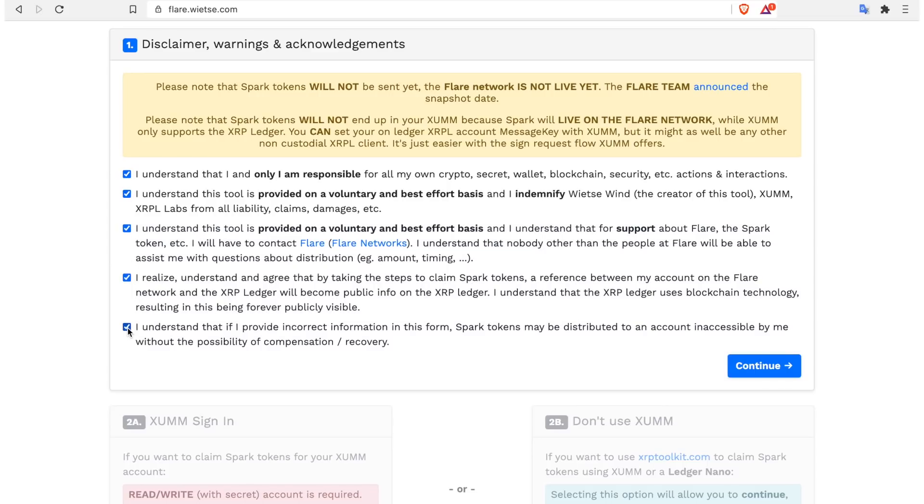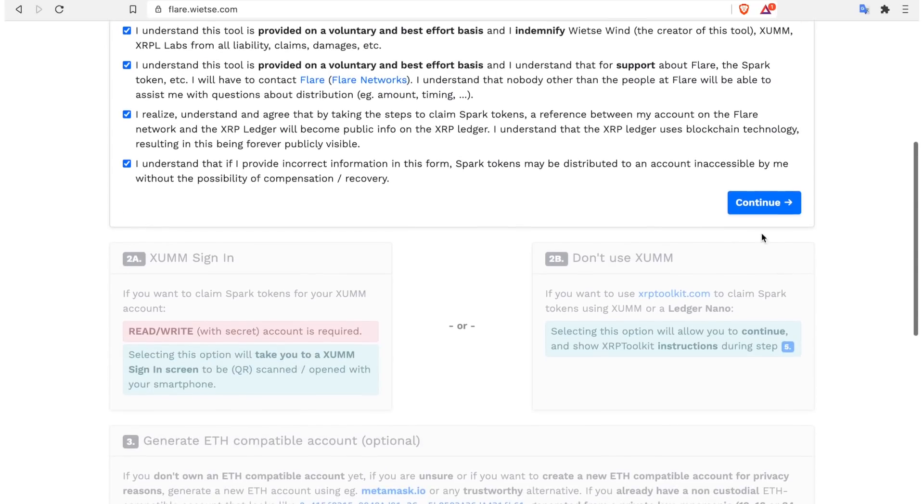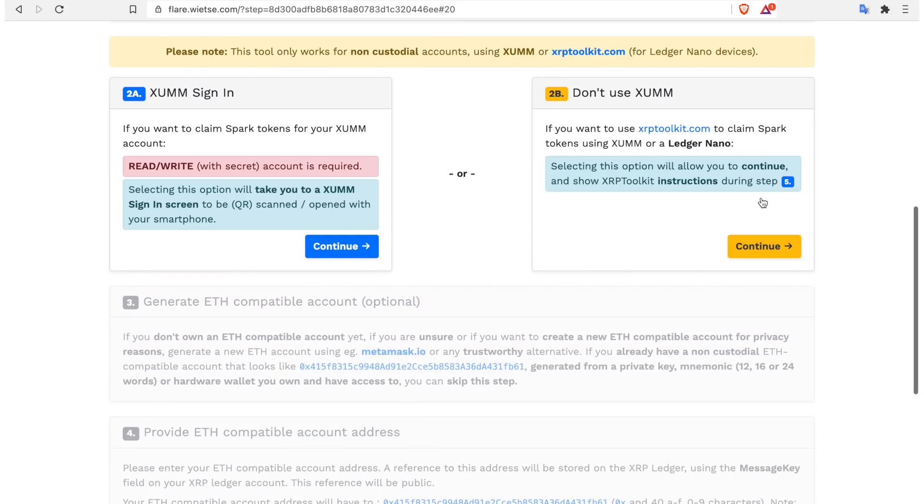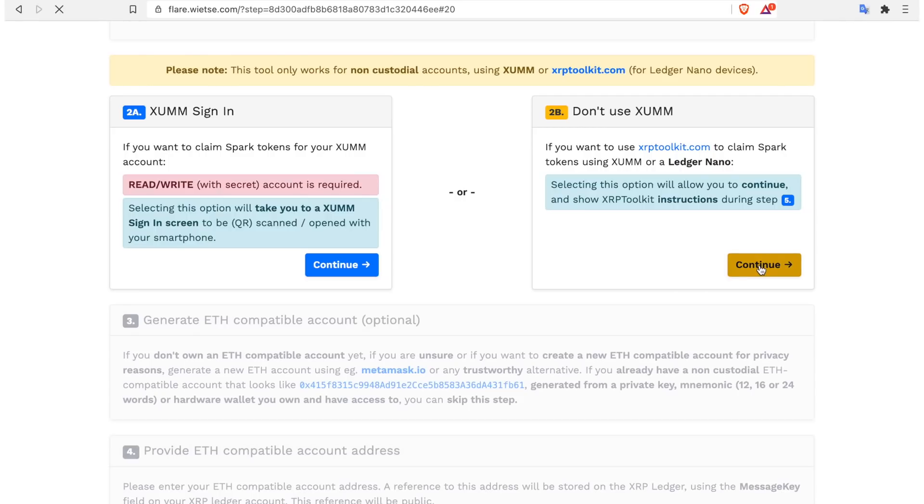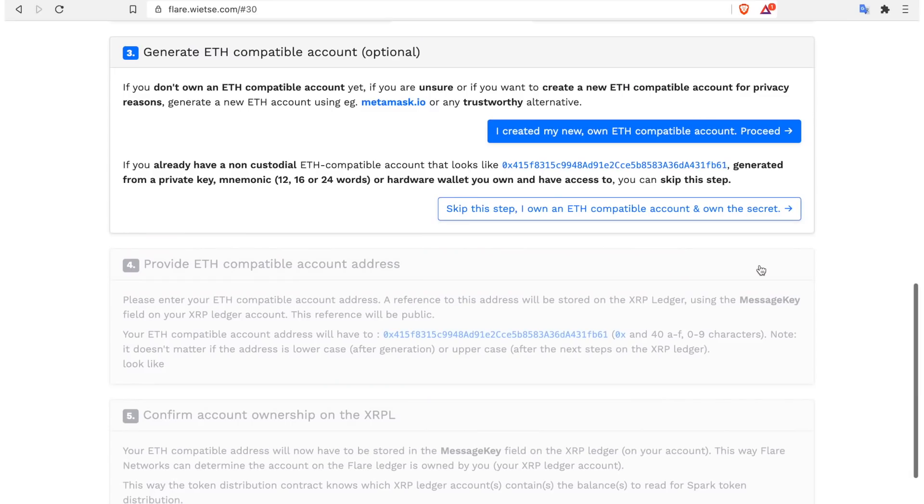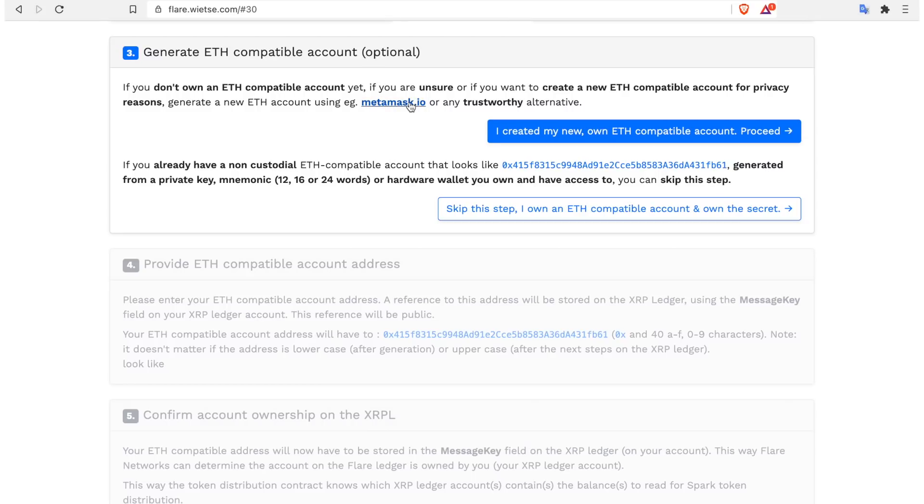Continue, sign in. This is not applicable to us as we will be wanting to claim using our Ledger Nano device, so let's select that. If you don't own an Ethereum compatible account yet, make sure to create one, and here is where I'm going to create one today.